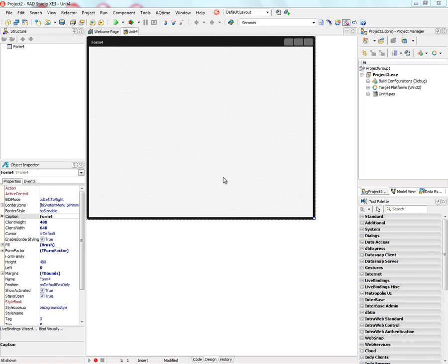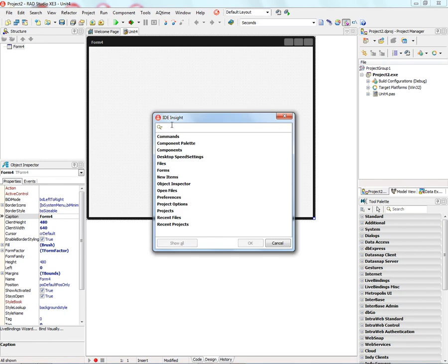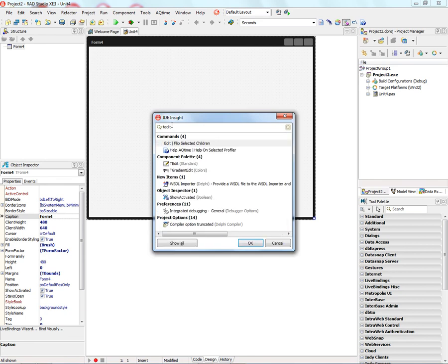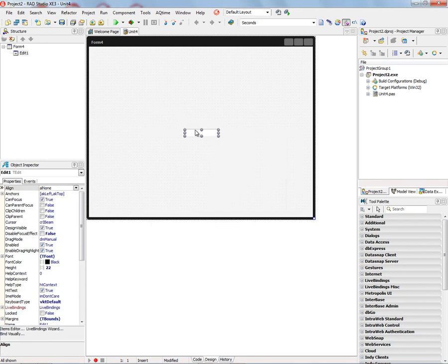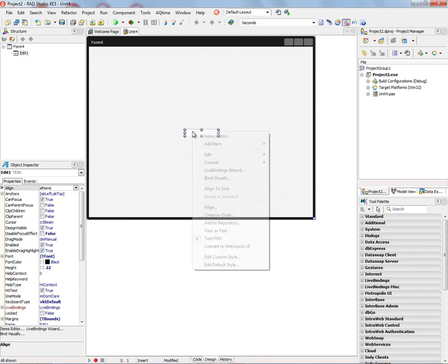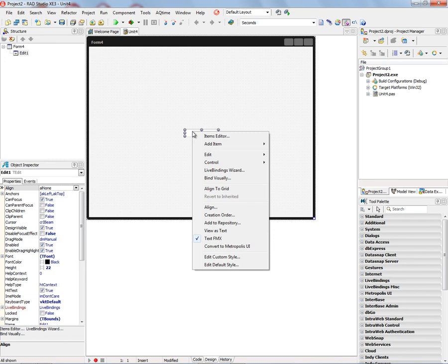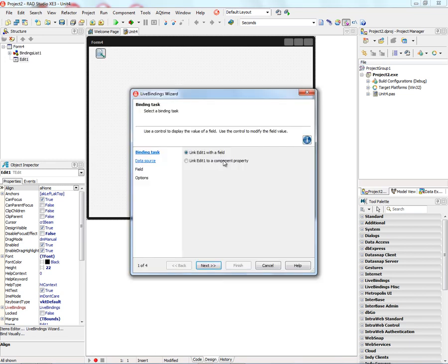There are two other ways to use the Live Binding Wizard, specifically with a control in your application. Let's put a T-Edit box down. Now we can right-mouse-click on the Edit box and bring up the Live Binding Wizard. And notice now that the Binding Task says Link Edit with a Field or Link Edit with a Component Property. Those two choices. We can use that way.